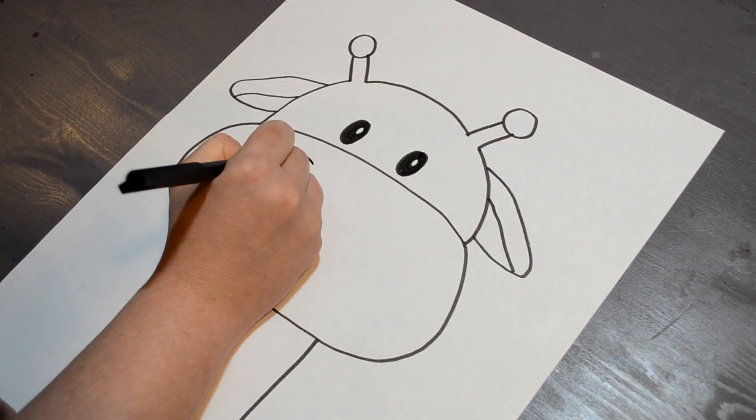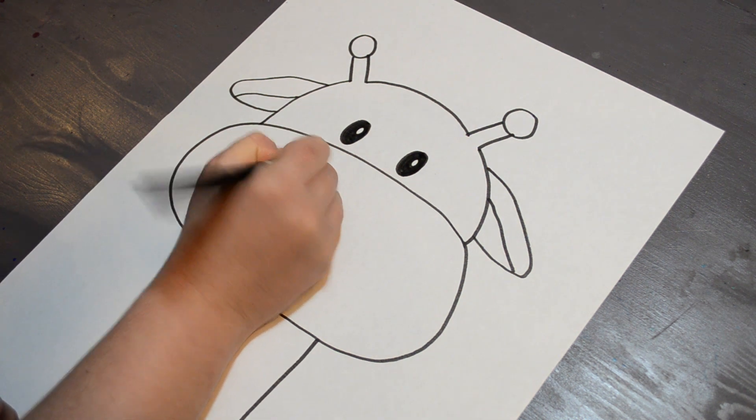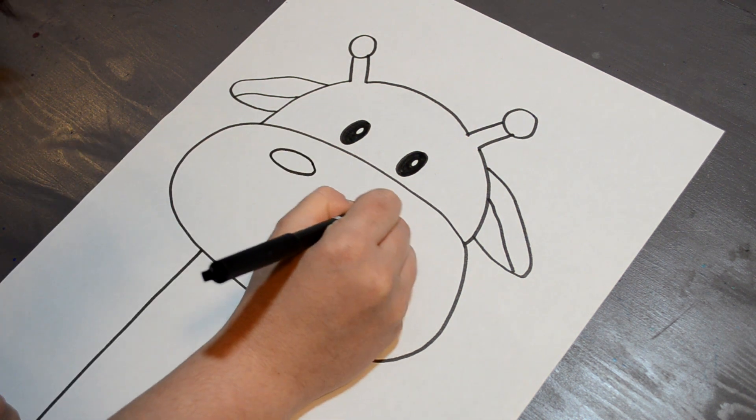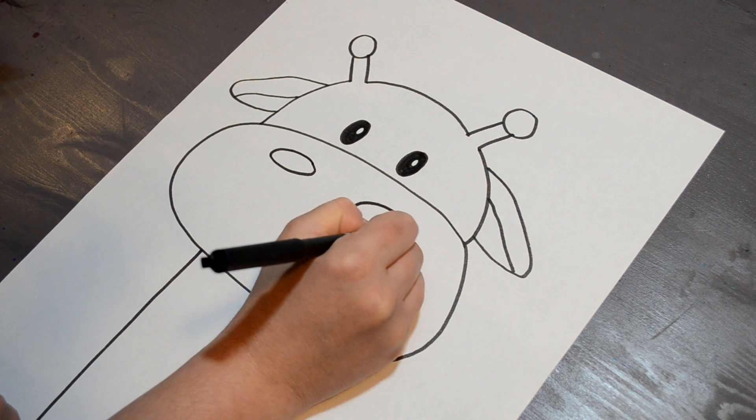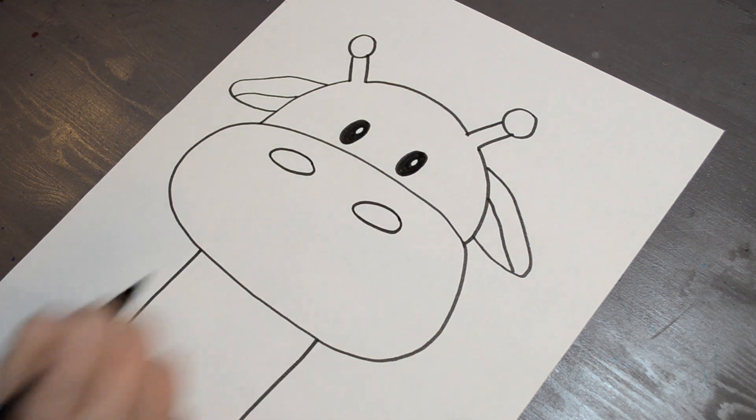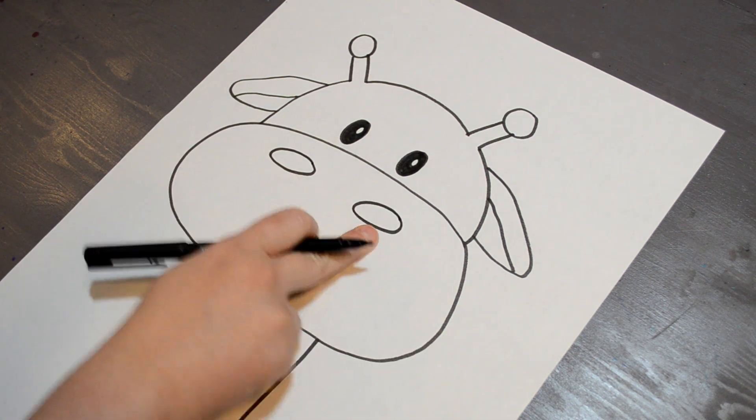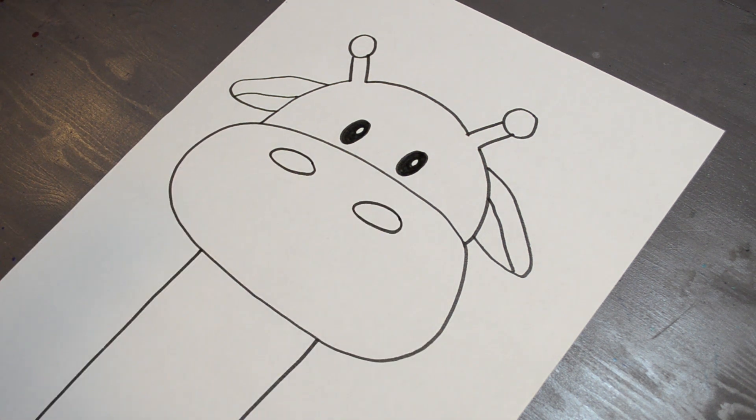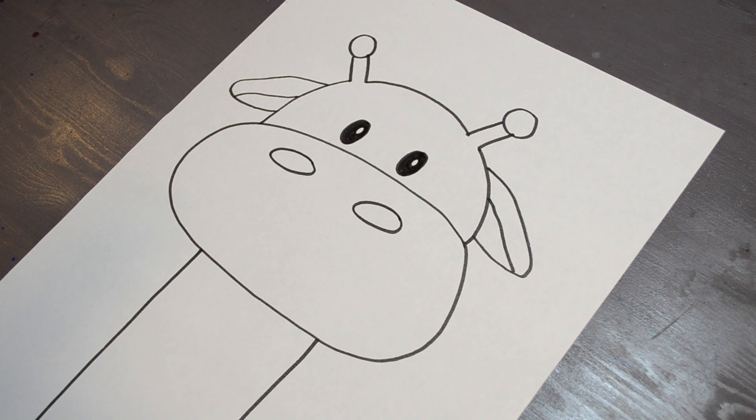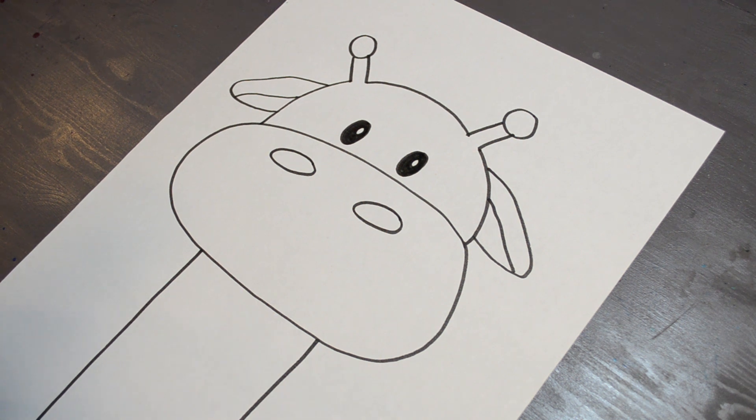Now that we have that, we are going to do two more ovals in this big oval for the nose.